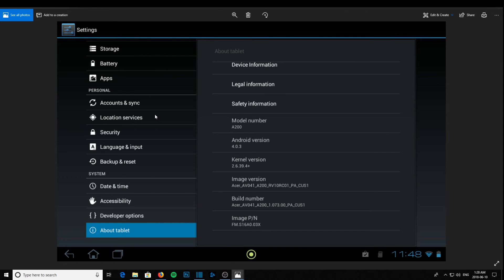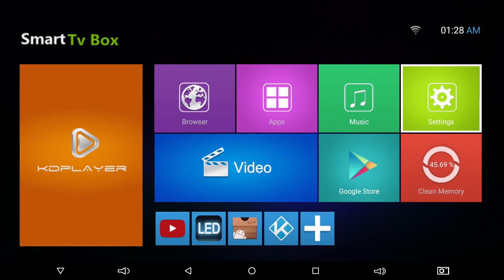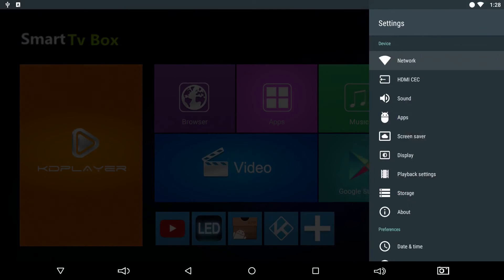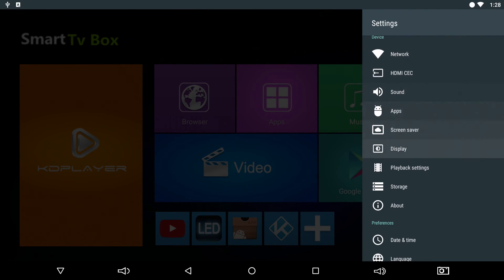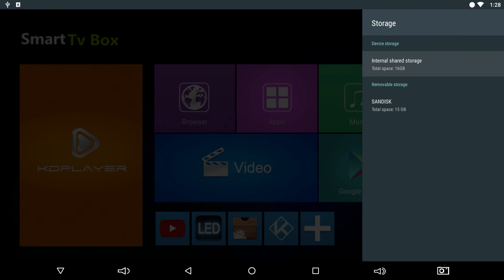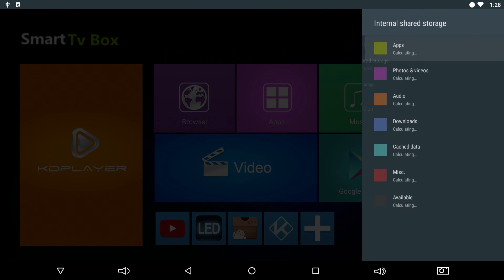And then you find your cache, click on it, delete. Same steps as this Android 7 box here. But once again: settings, go down to storage, internal storage, cache data.